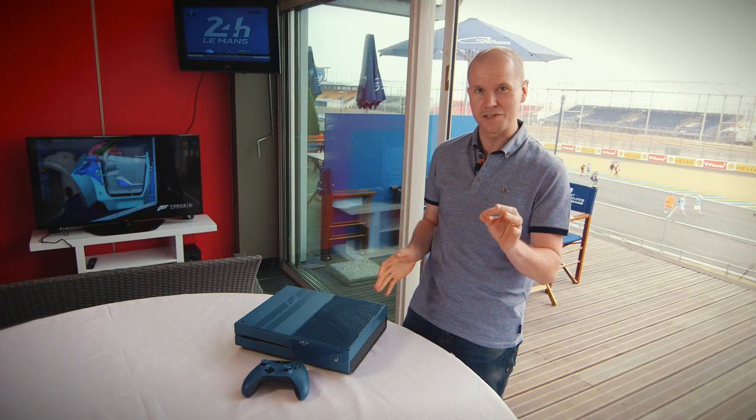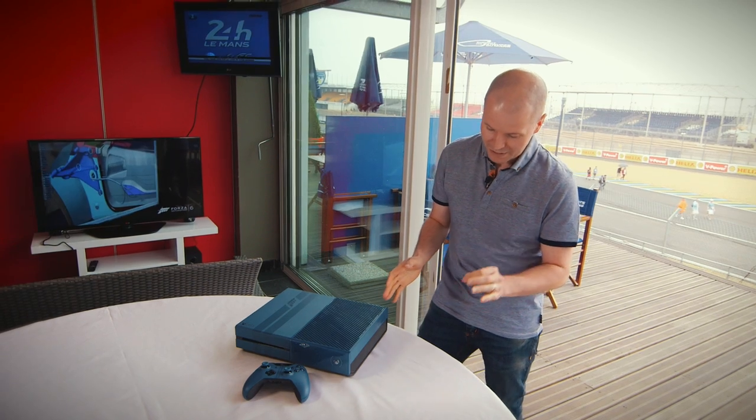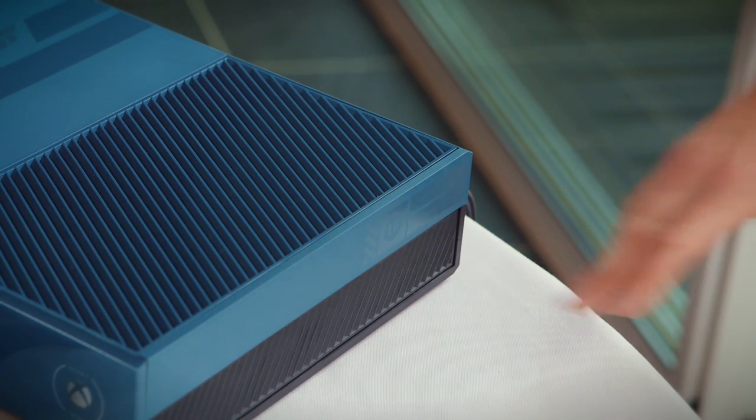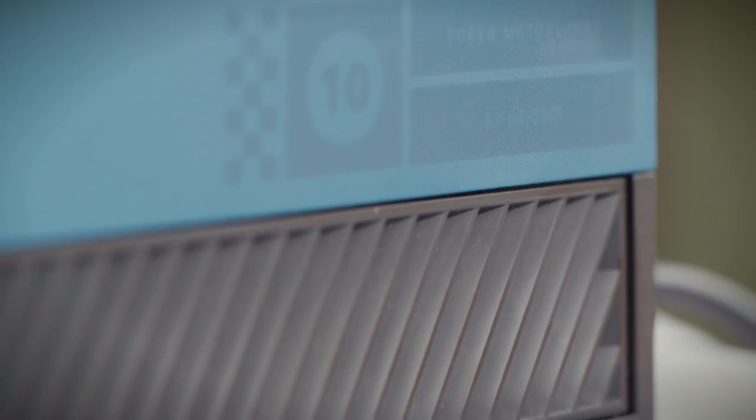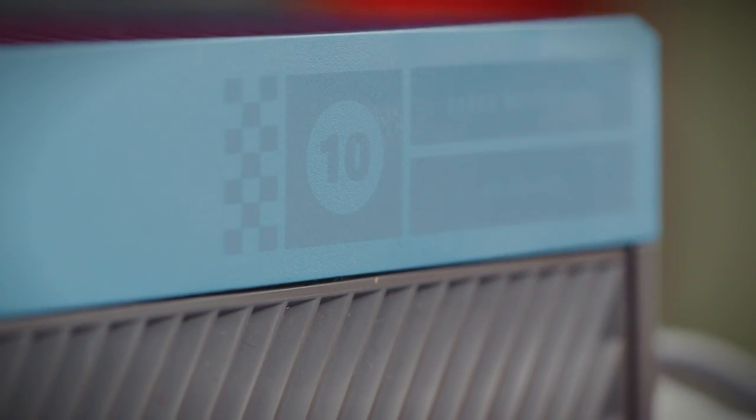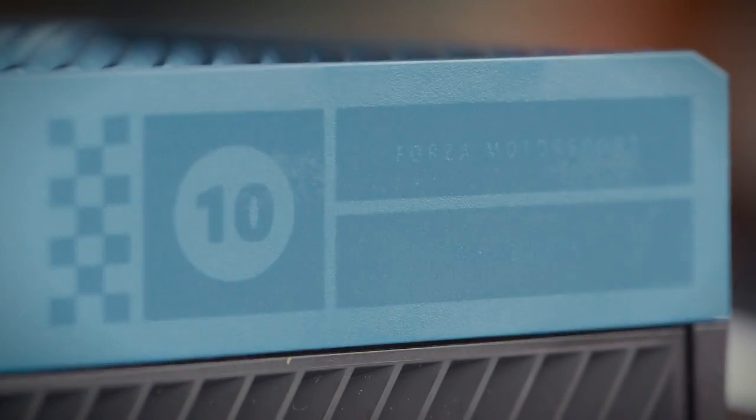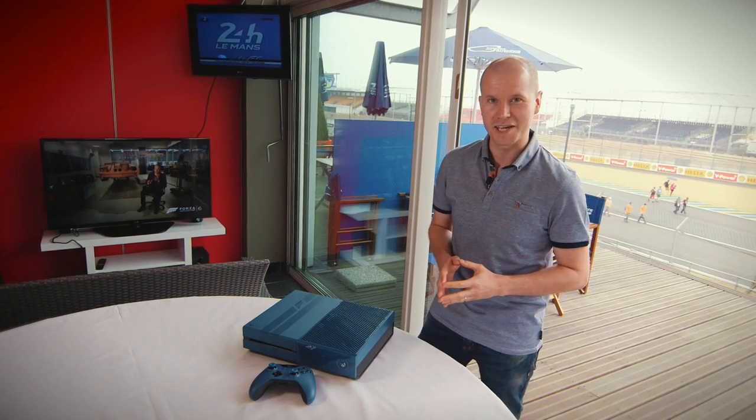If you take a look around the side of the console you'll see there's something else really nice. This is a little Easter egg that the team have put here. It is a super high gloss 10-year Forza anniversary badge and it actually has the launch date of the first Forza game on the original Xbox.